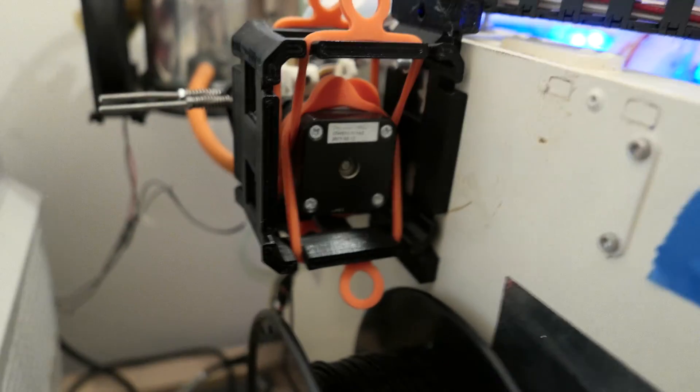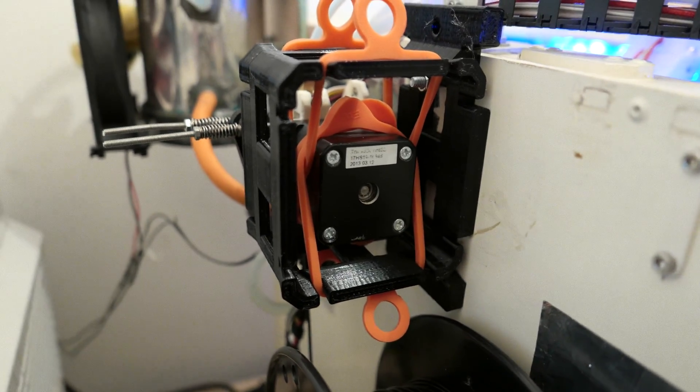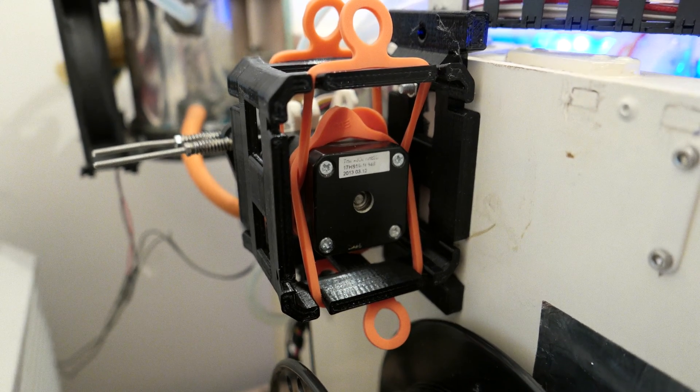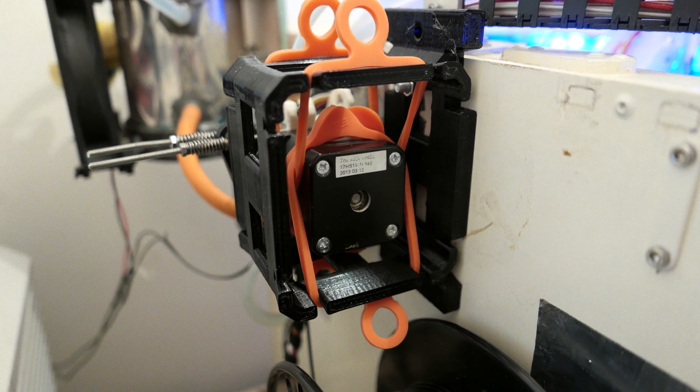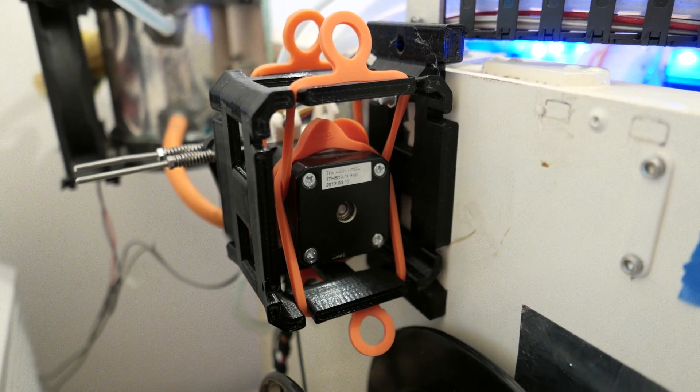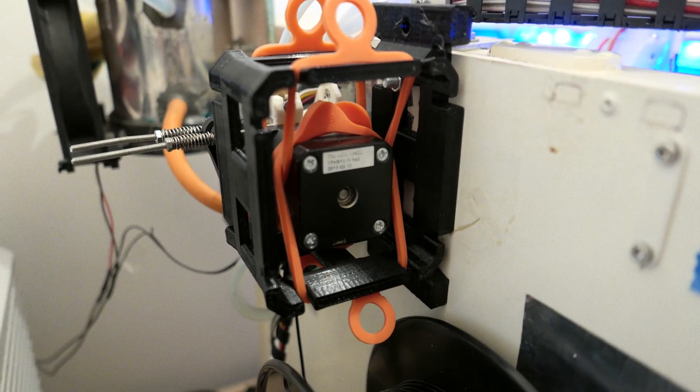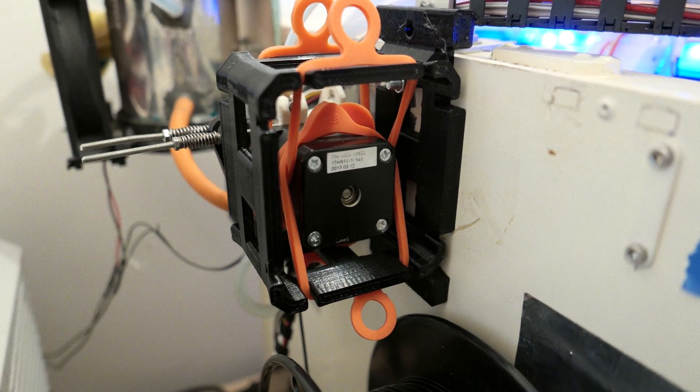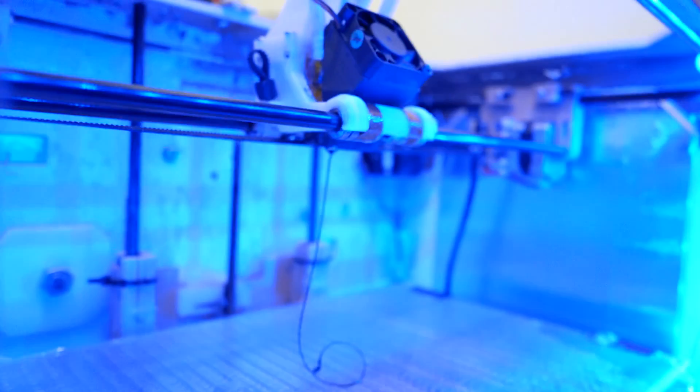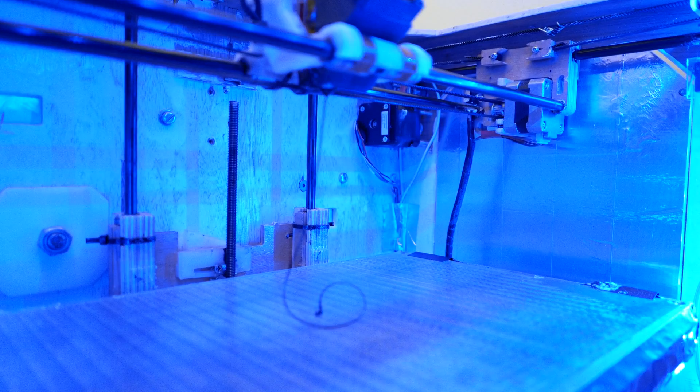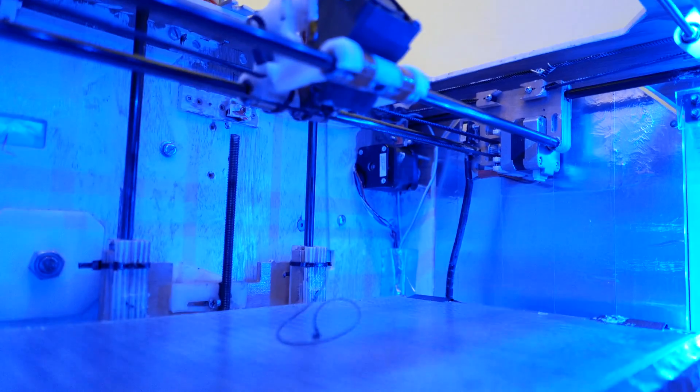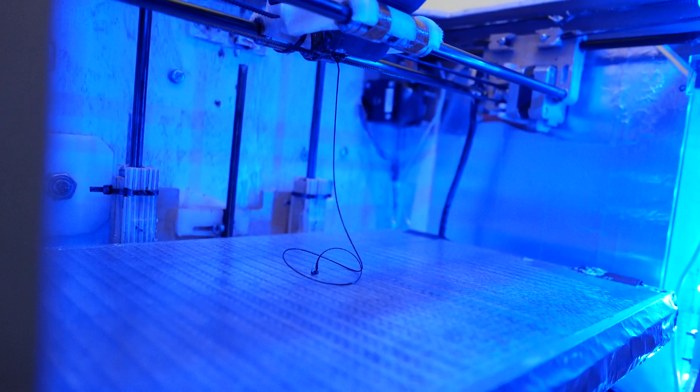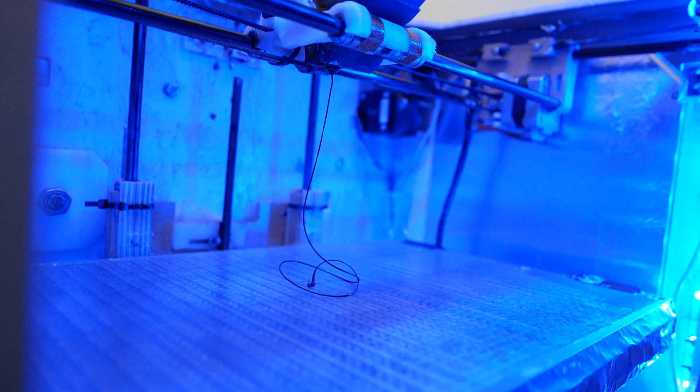So the extruder is extruding right now. There's a small amount of sound coming from the motor itself, there's a kind of coil whine type sound and a little bit of spaghetti being made there. As you can see that's working okay.